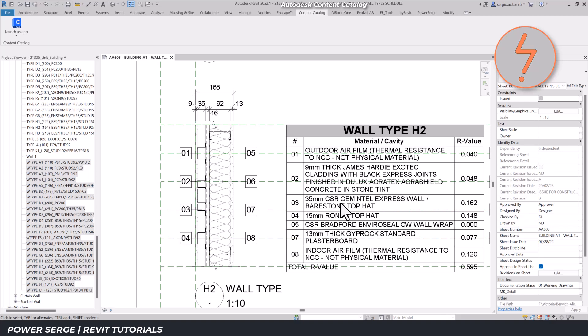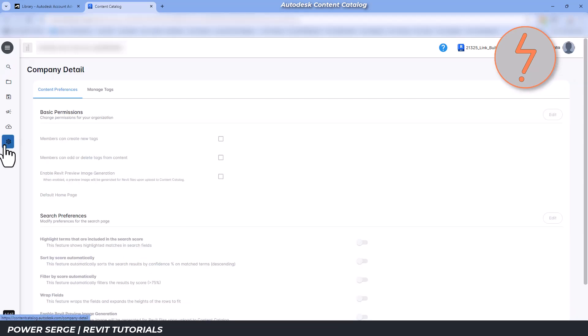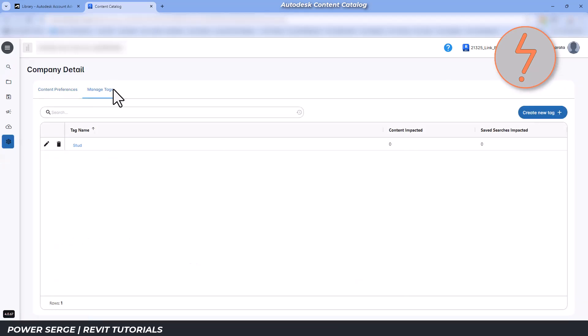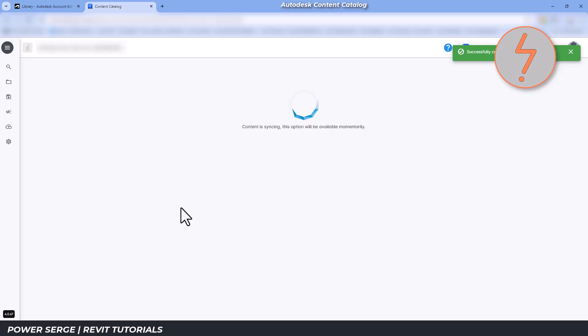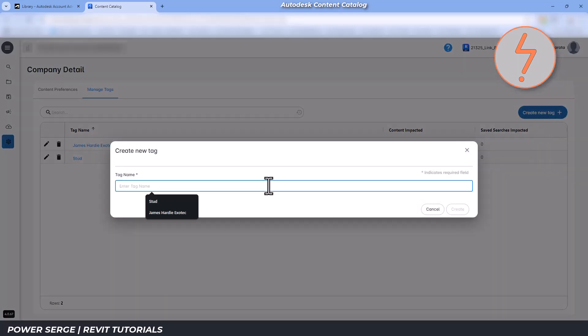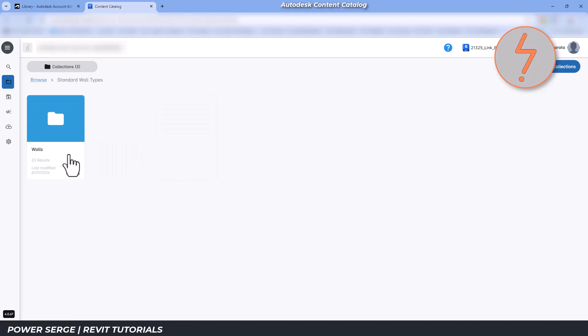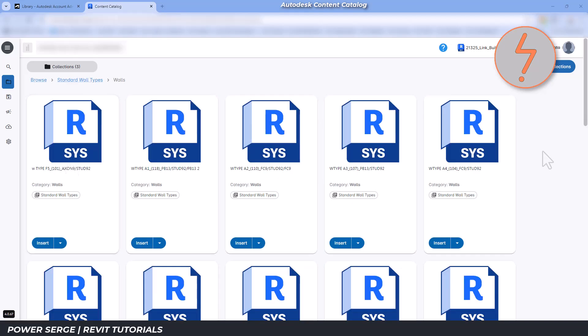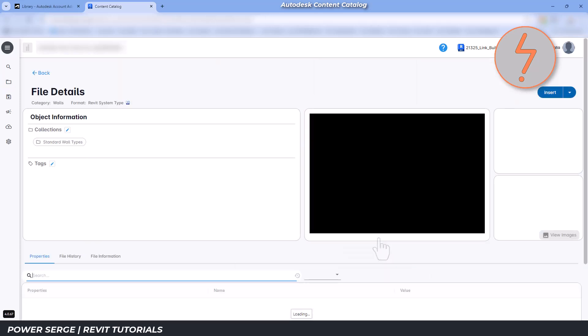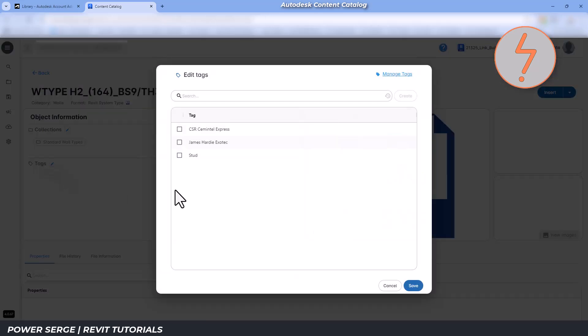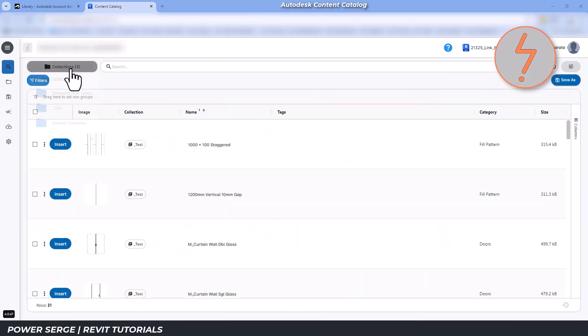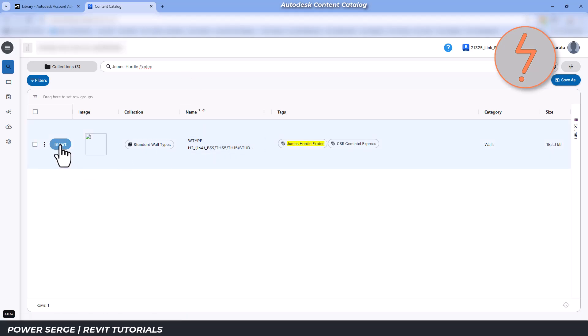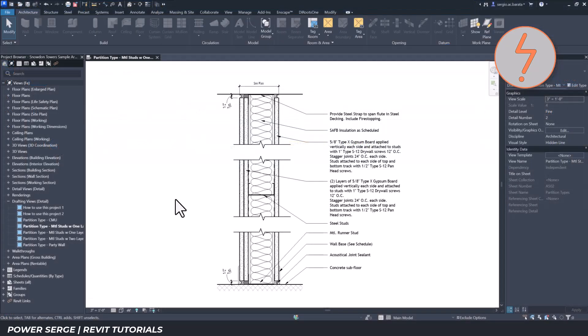To make these easier to find in the future, I'll create specific tags in the browser under Settings and apply them to the corresponding wall types. This tagging system is fantastic for standardization. With all collections selected, I can filter out exactly what I need using the search bar. This functionality extends to other elements, such as typical details.